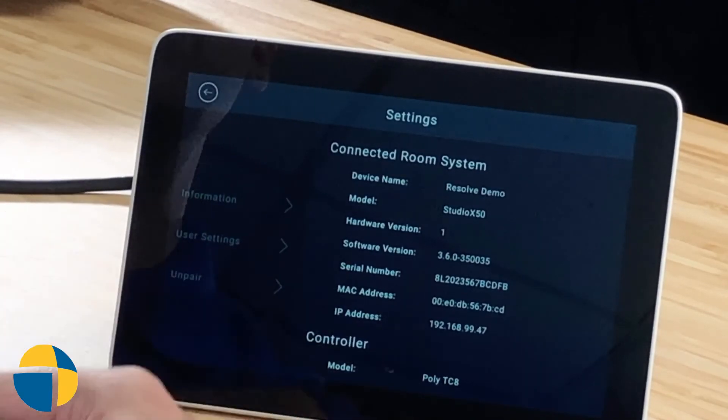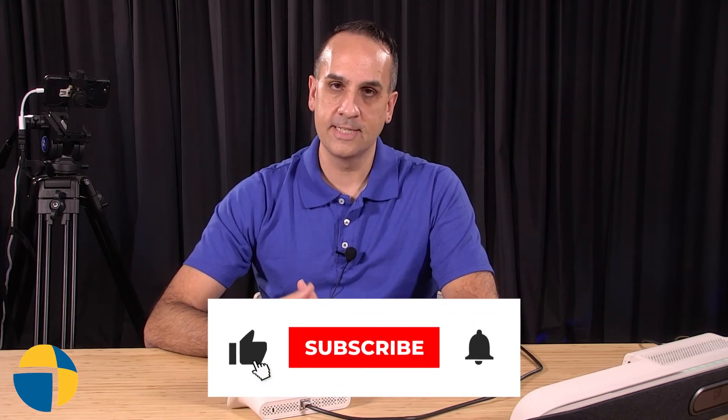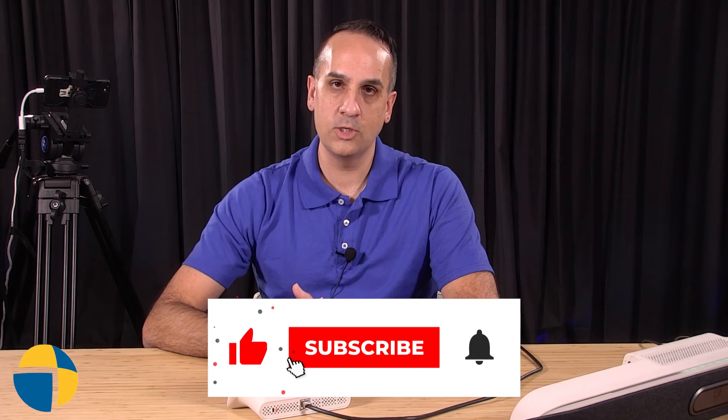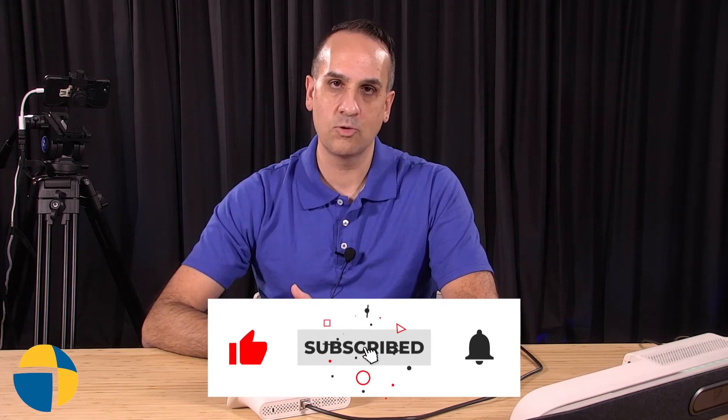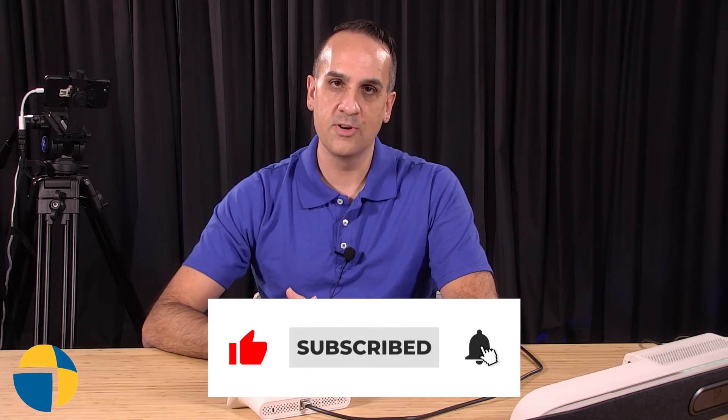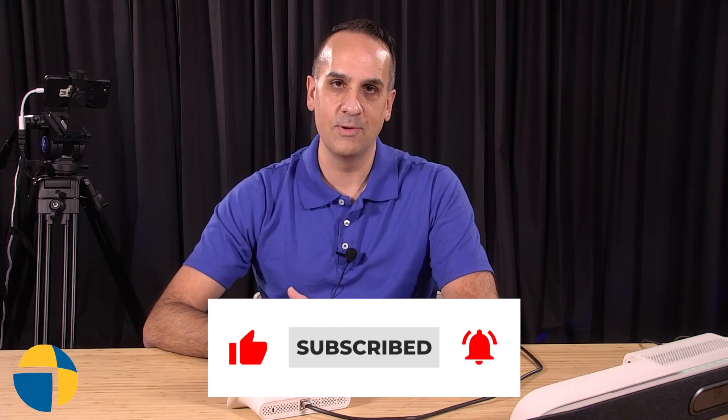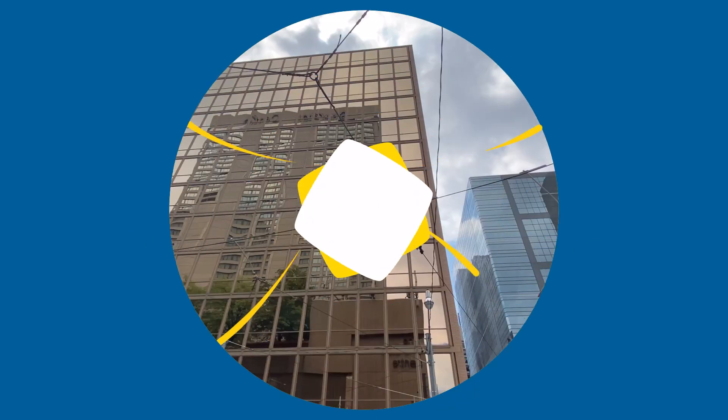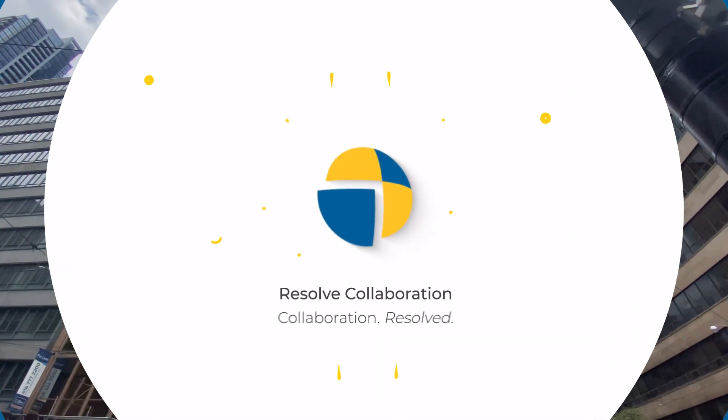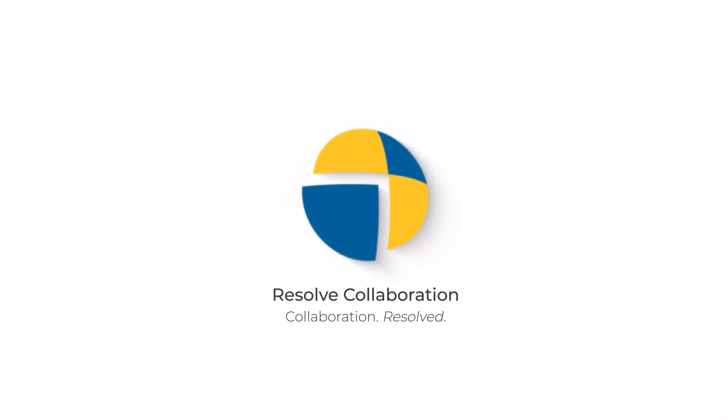And that's all the different methods that you have to find the serial number for your X50. Hope you found that informative. If you'd like to keep informed on additional tech tip videos, be sure to like and subscribe. We've got new content coming out every week. Thank you.